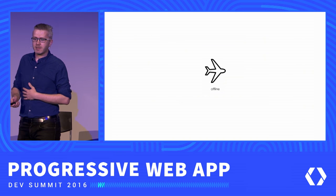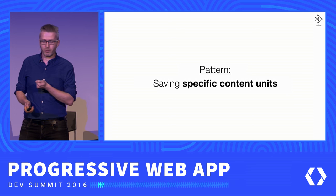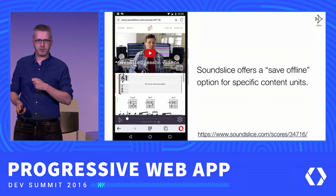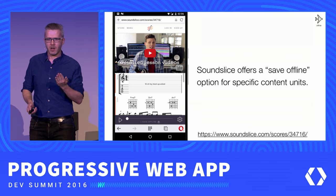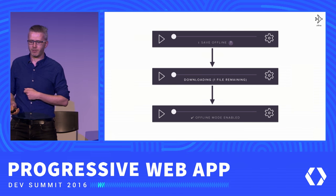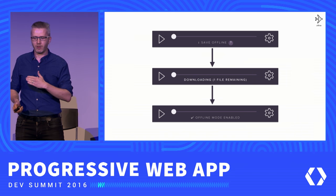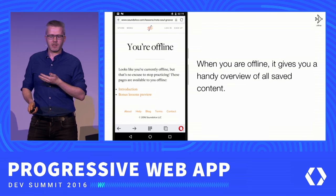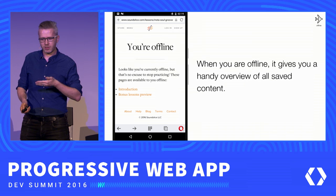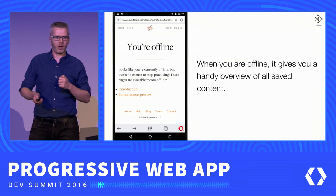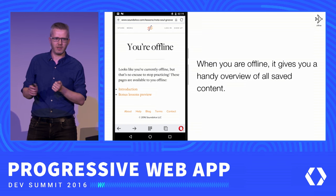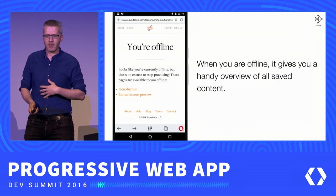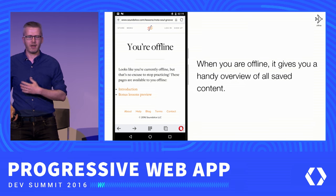Let's talk about offline UX patterns. One question is whether you want to save specific content units. Sound Slice offers a save offline option for specific content units — in this case, lessons with musical notation. If you click the Save Offline button, the musical notation and audio are downloaded, and it says offline mode is enabled. You can play it back even if you're offline. When you access it while offline, it shows a special UI listing all the lessons you've downloaded, so you don't have to hunt around to figure out what you downloaded. User interaction is required — the user selects what to keep, and can get back to it later.